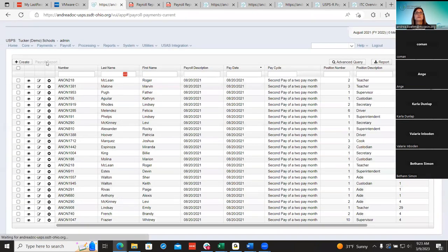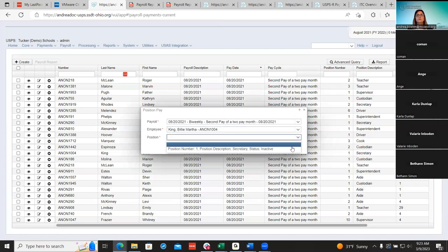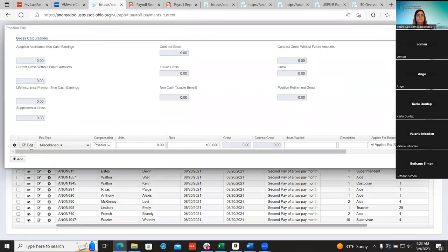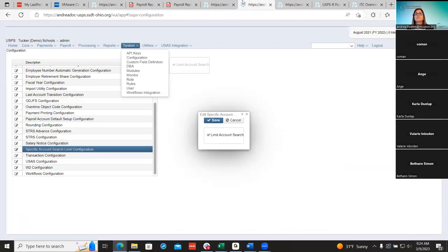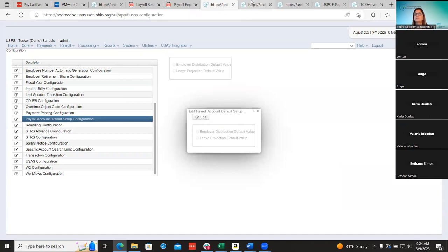Districts still have the option to include all accounts here — it's going to show all object codes. They still have the capability of turning off that flag even though it might be set. You select an account, highlight it, confirm, and it's brought in. There are also two options here — leave projection and employer distribution — which is another configuration districts can set up under systems payroll account defaults.